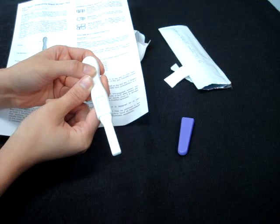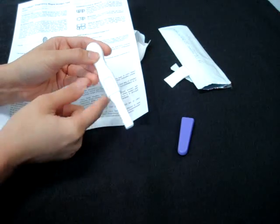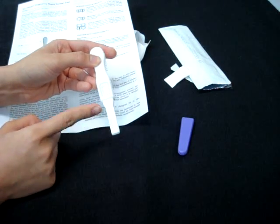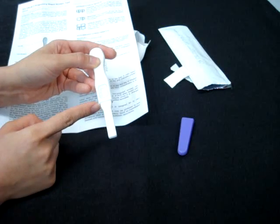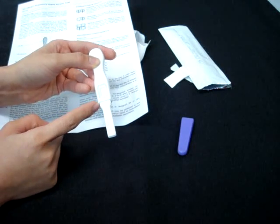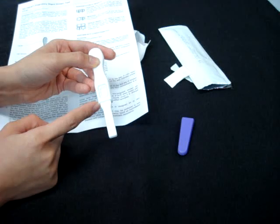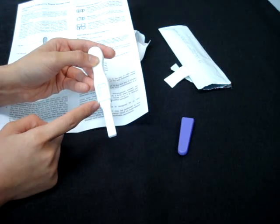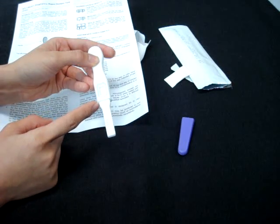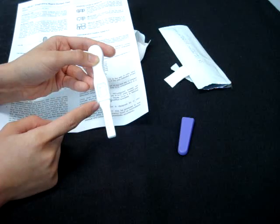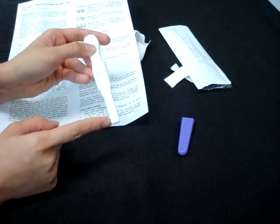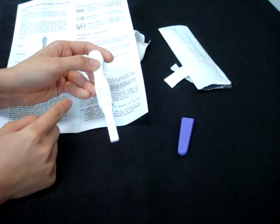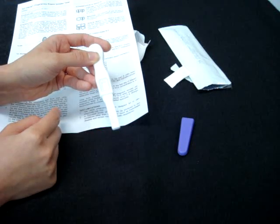All you have to do is urinate onto the sample application window. Please take note that we will be using midstream urine. Another way to do it is to urinate in a clean container, and you can dip this sample application window into the container for about 10 seconds.